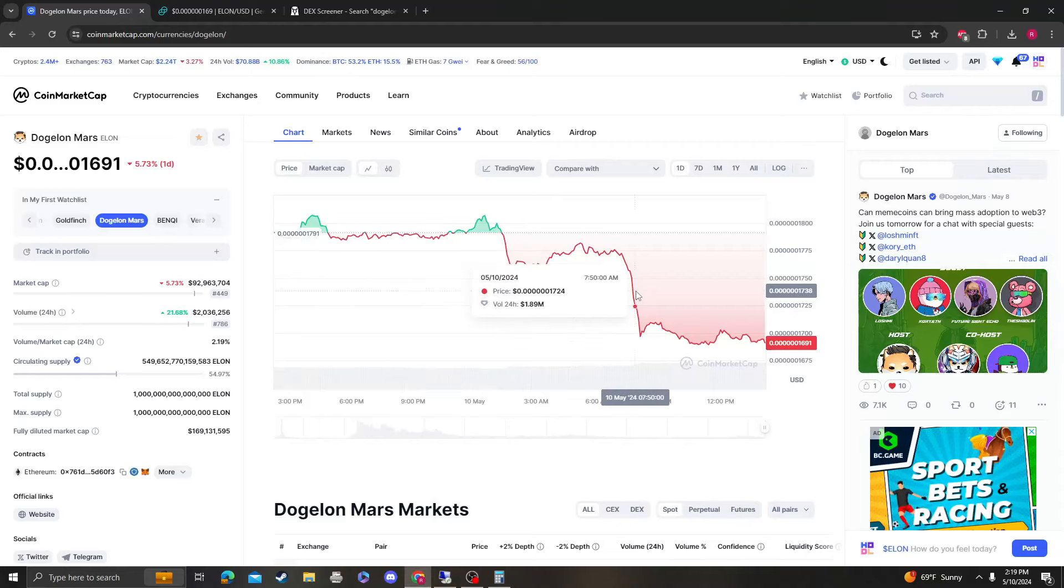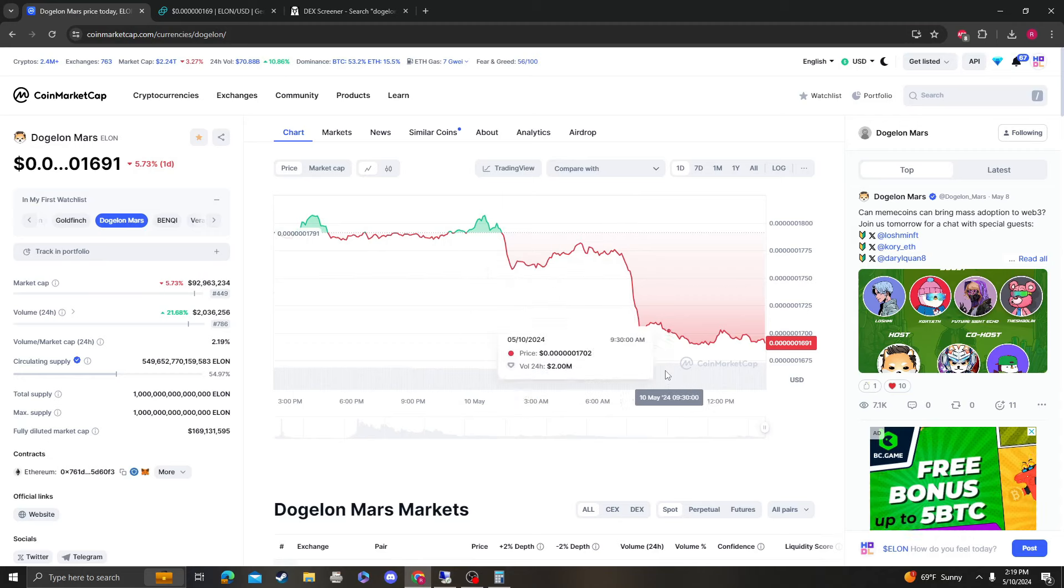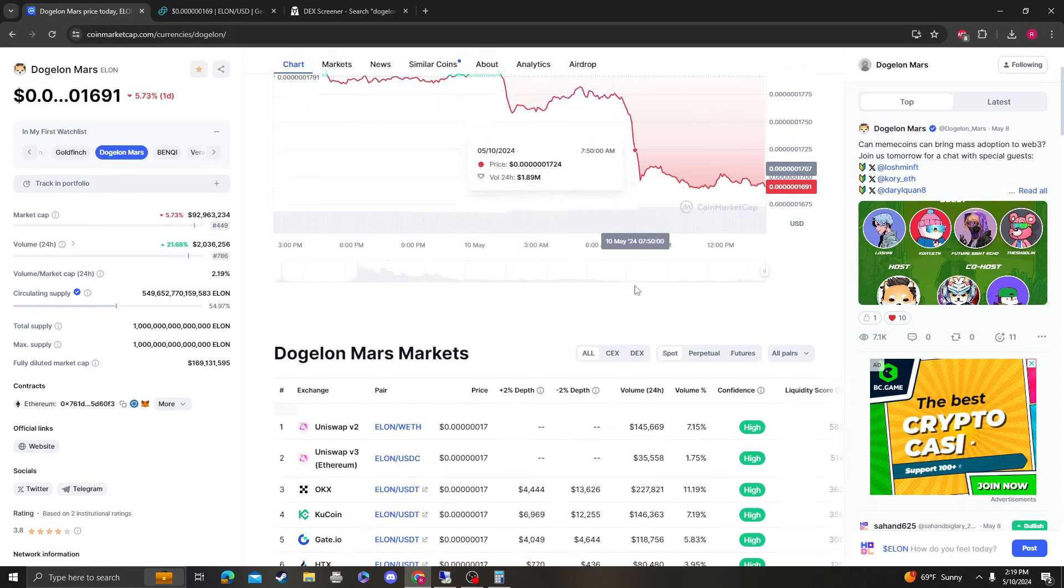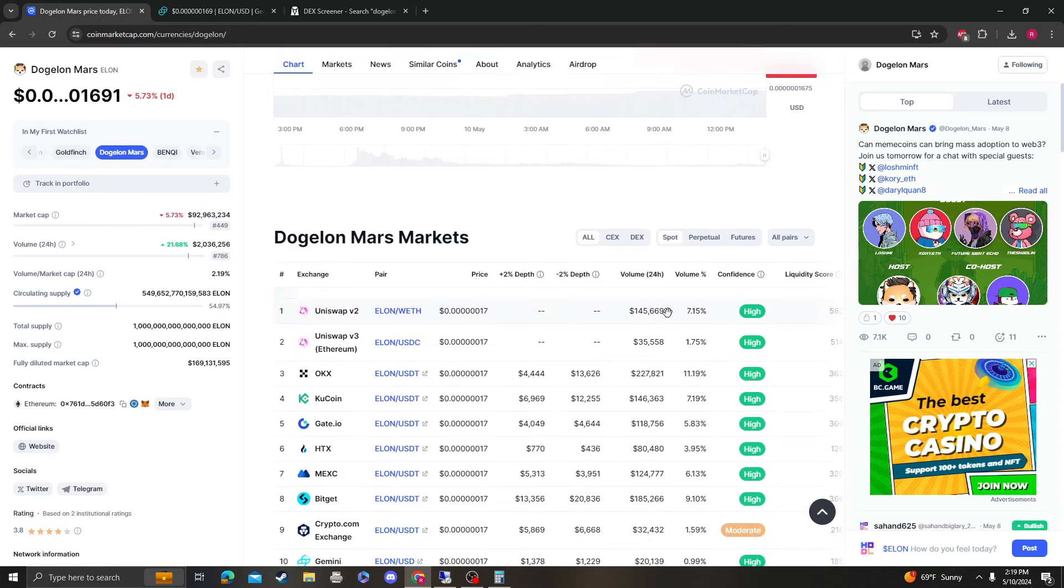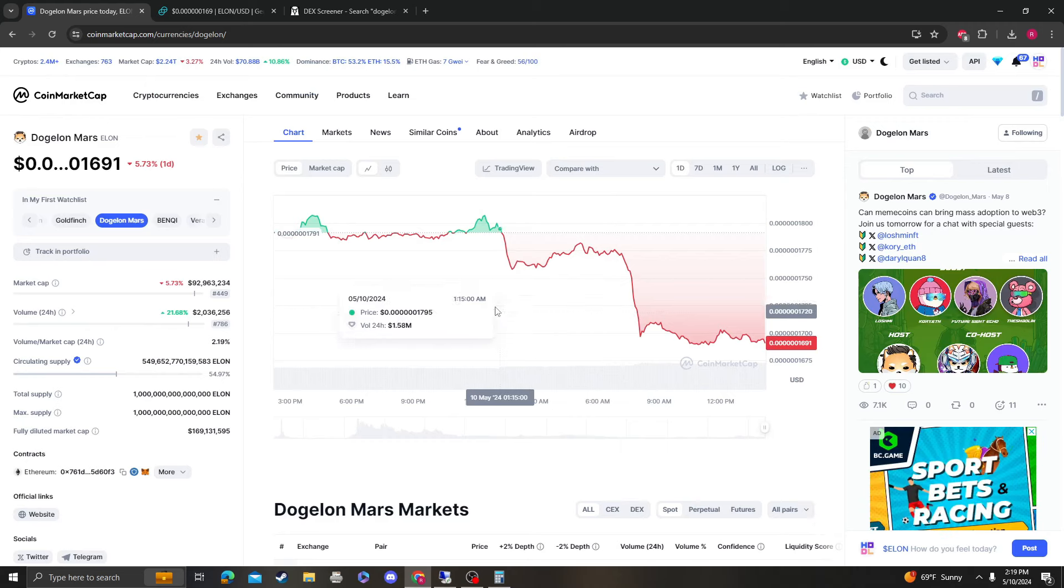Hey guys, it's CryptoMeOanalysis coming at you with an update video on DogeLonMars, DogeLonMars. So let's get right into it.